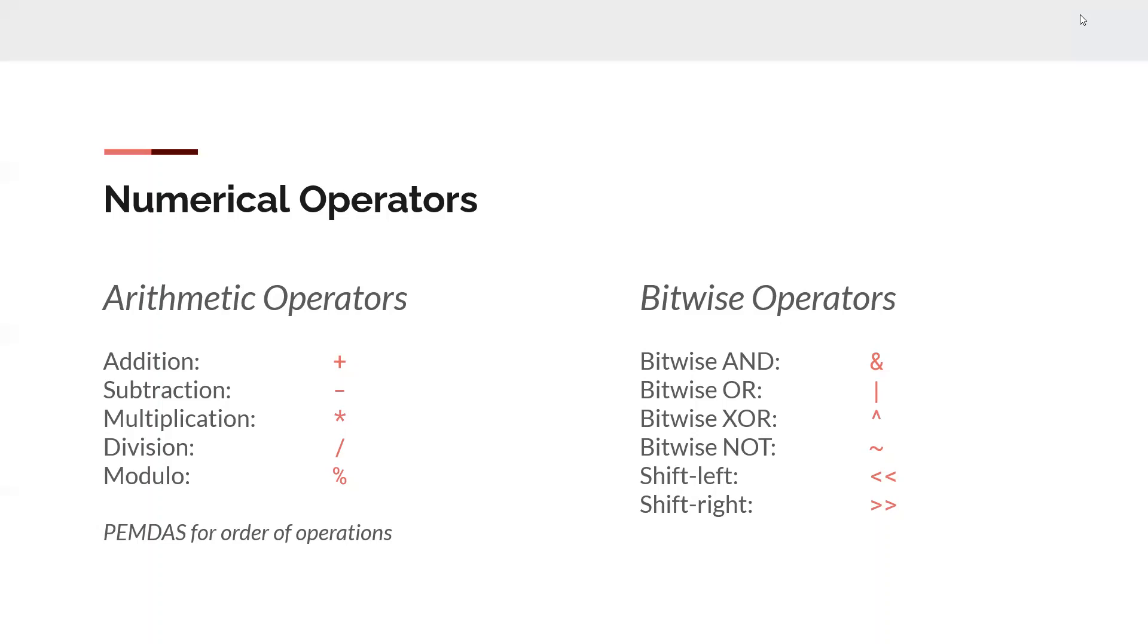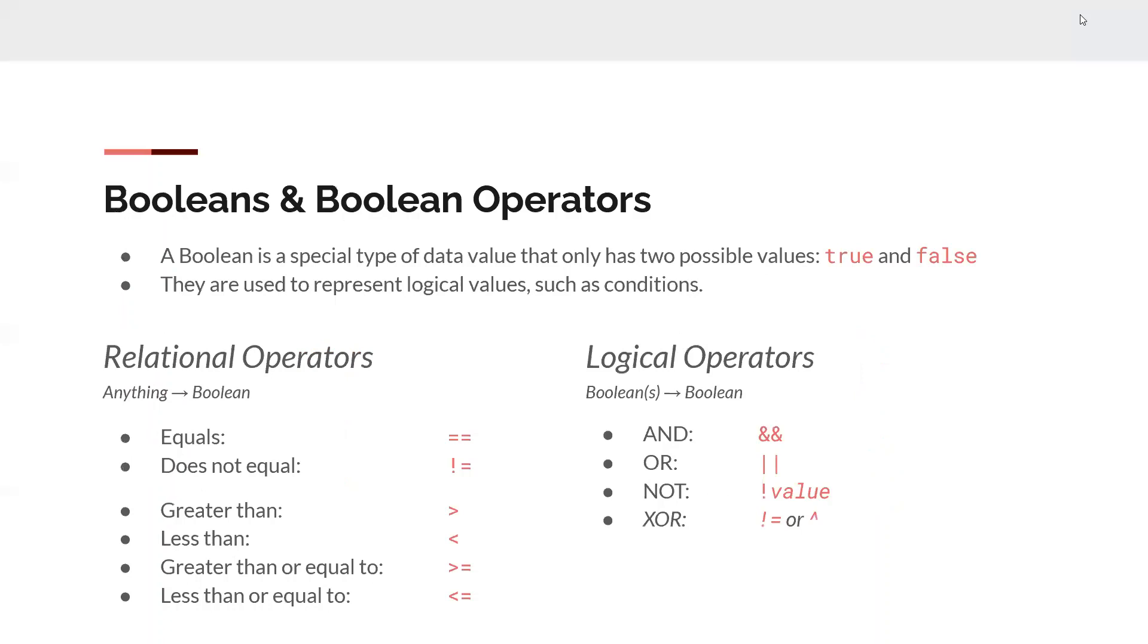The other category is the bitwise operators. You probably don't really need to worry about them right now, but it's just going to basically compare the binary values of the two numbers and perform some kind of operation on each bit. So we have a special data type called a Boolean. A Boolean has only two different values. It's either true or false. So really, it's only one bit of information, but our minimum size is a byte, so it has to be a byte. They're used to represent logical values. So if you have 5 is greater than 3 is a true statement, so its Boolean representation would be true, versus 2 plus 2 equals 5 is a false statement. It's represented in binary as either a 1 or a 0.